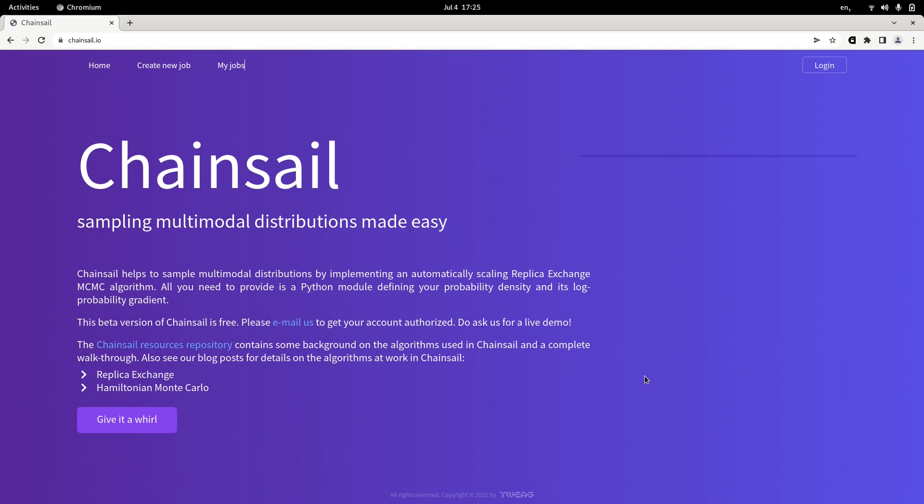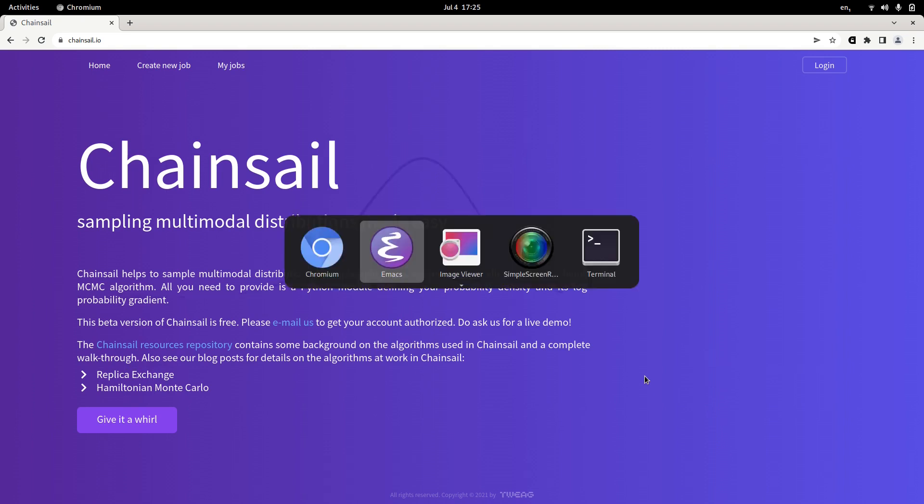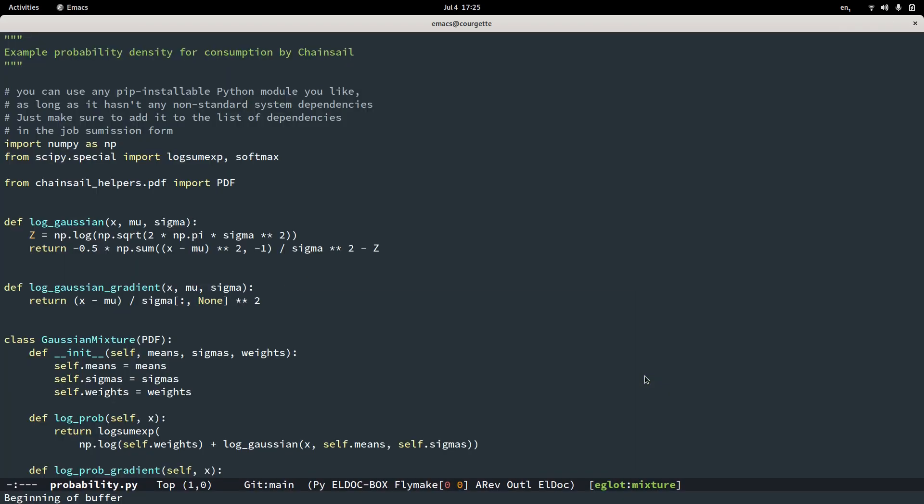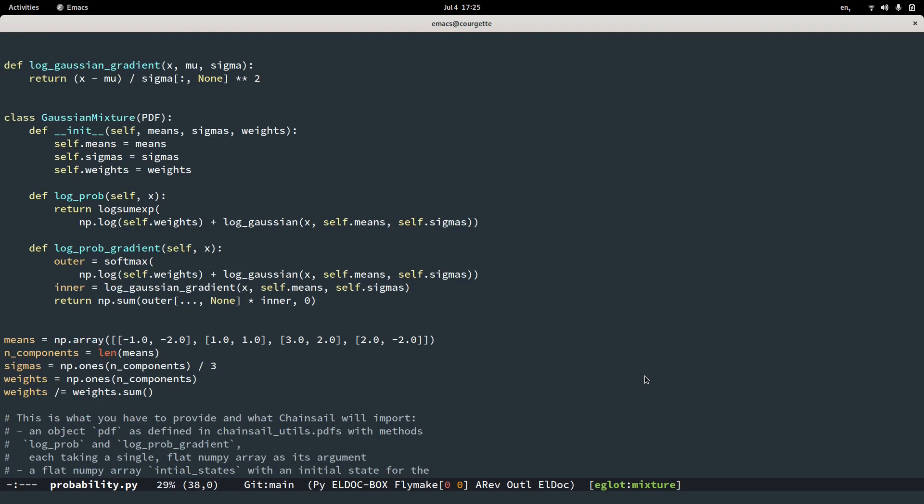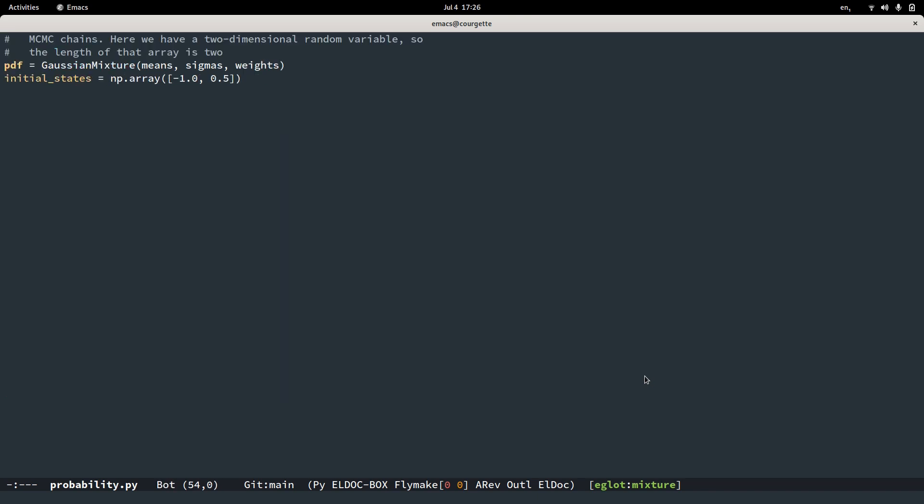So what do you need to do to make Chainsail work? Well, Chainsail needs to know your probability distribution and you provide it in the form of a Python module that exposes an object called, in this case Gaussian mixture, that has a method logprob, which is the log probability of your density, and a method logprobgradient, which is the gradient of the log probability of your density. You then instantiate this object and assign it to a variable called pdf. You also define a variable initial states, which is a flat numpy array that serves as the initial state of the parallel Markov chains.